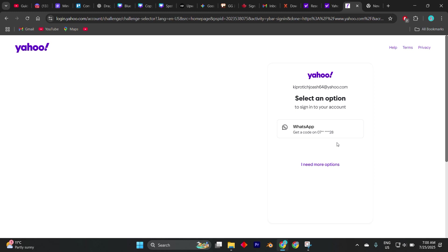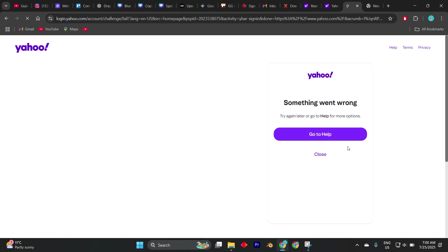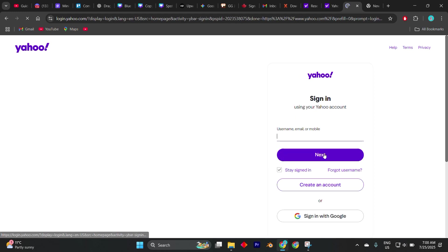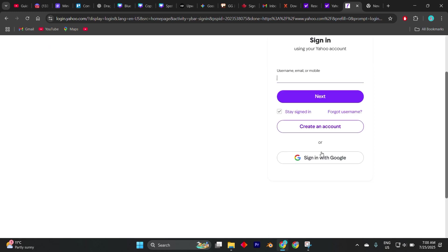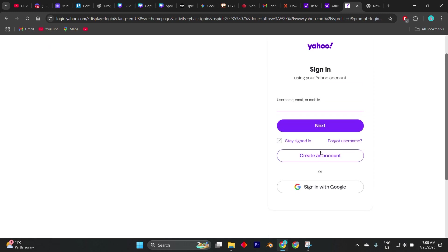You'll be prompted to fill out a form explaining that you no longer have access to your recovery methods. You'll need to provide as much information as you can, such as approximate dates you created the account, names of folders you created, or frequently emailed contacts.